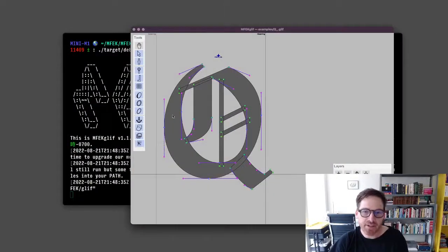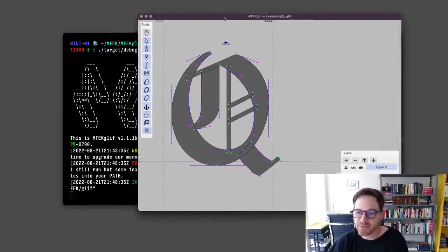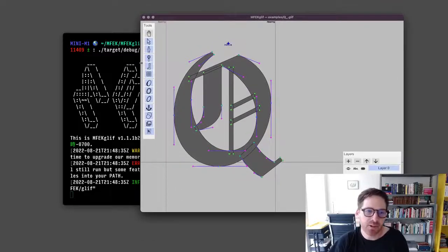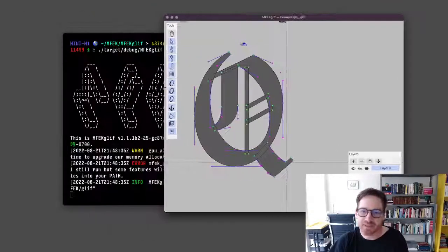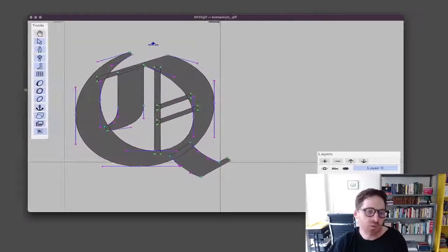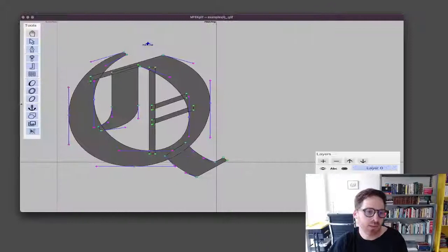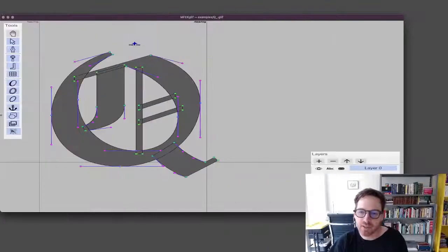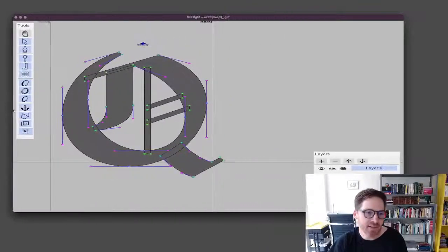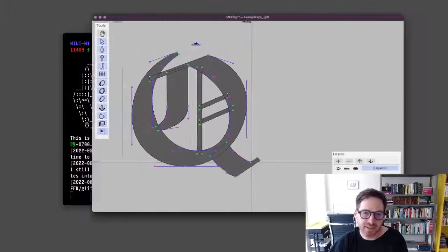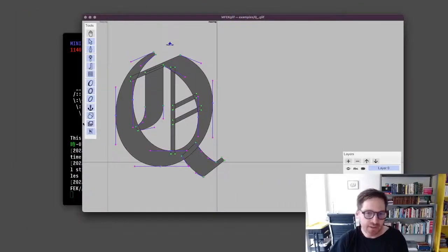But anyway, thank you Frederick. I hope this helps. And I want to start doing a lot more QA and testing on the Mac side. Thank you for watching this.